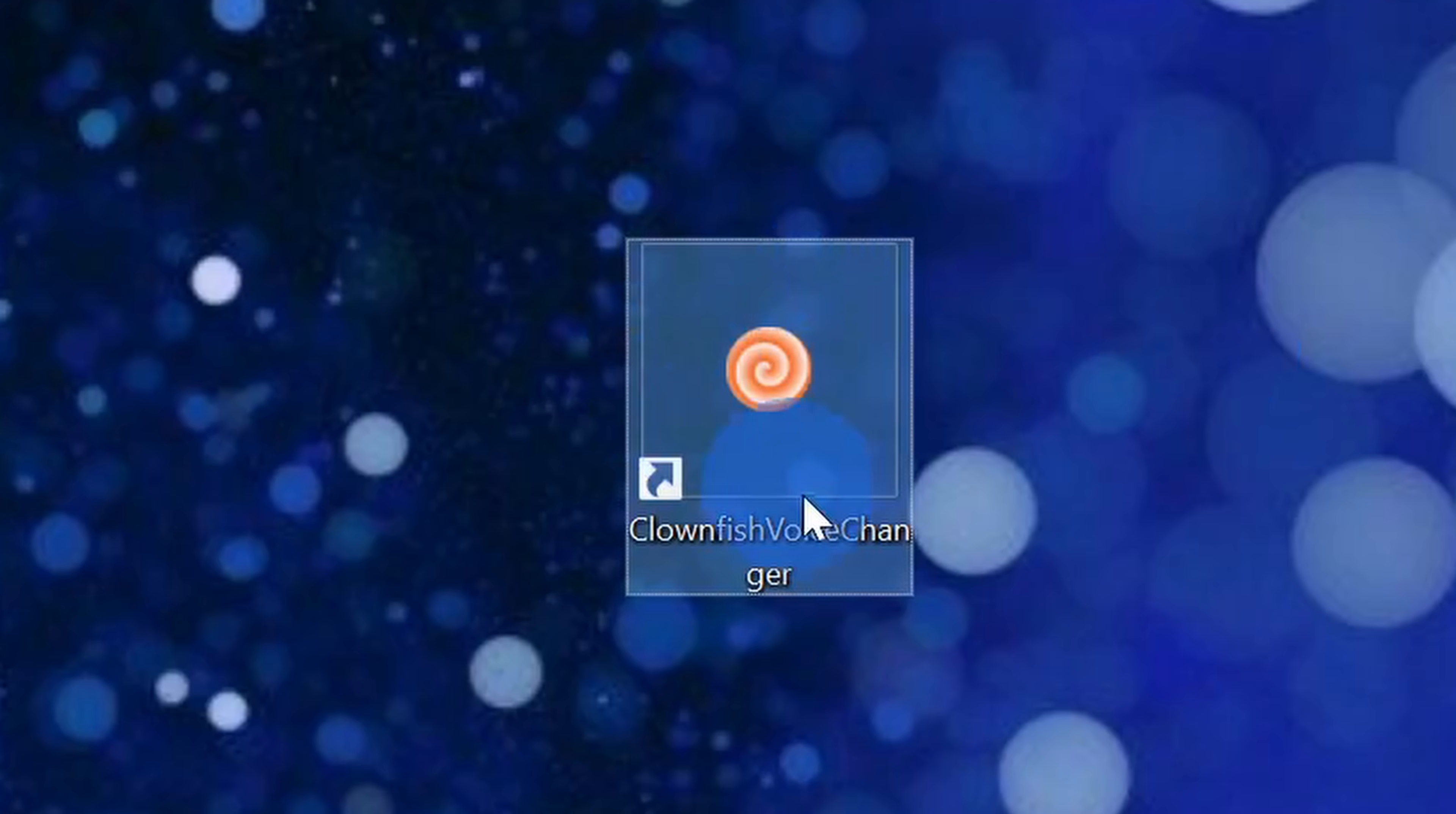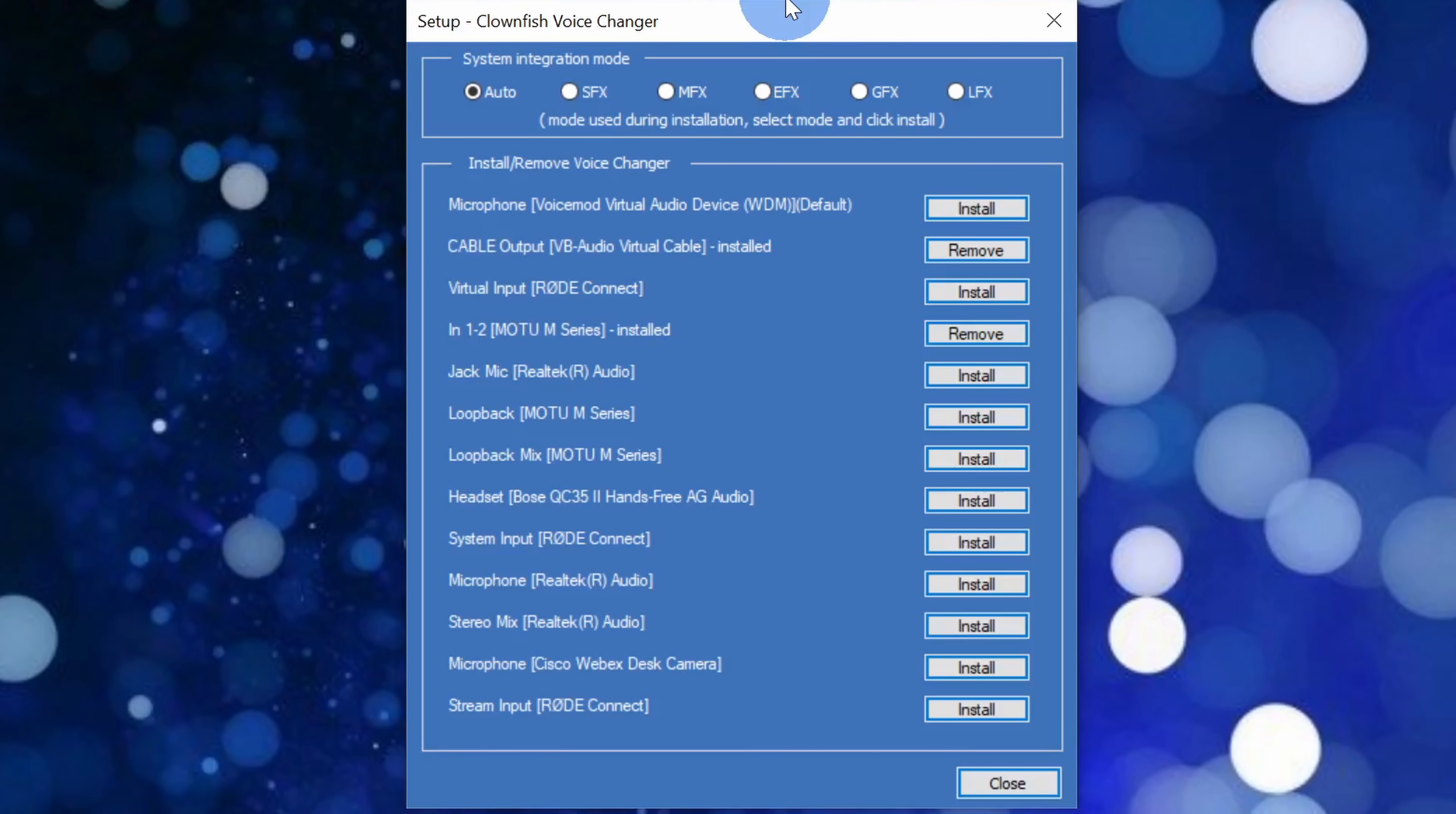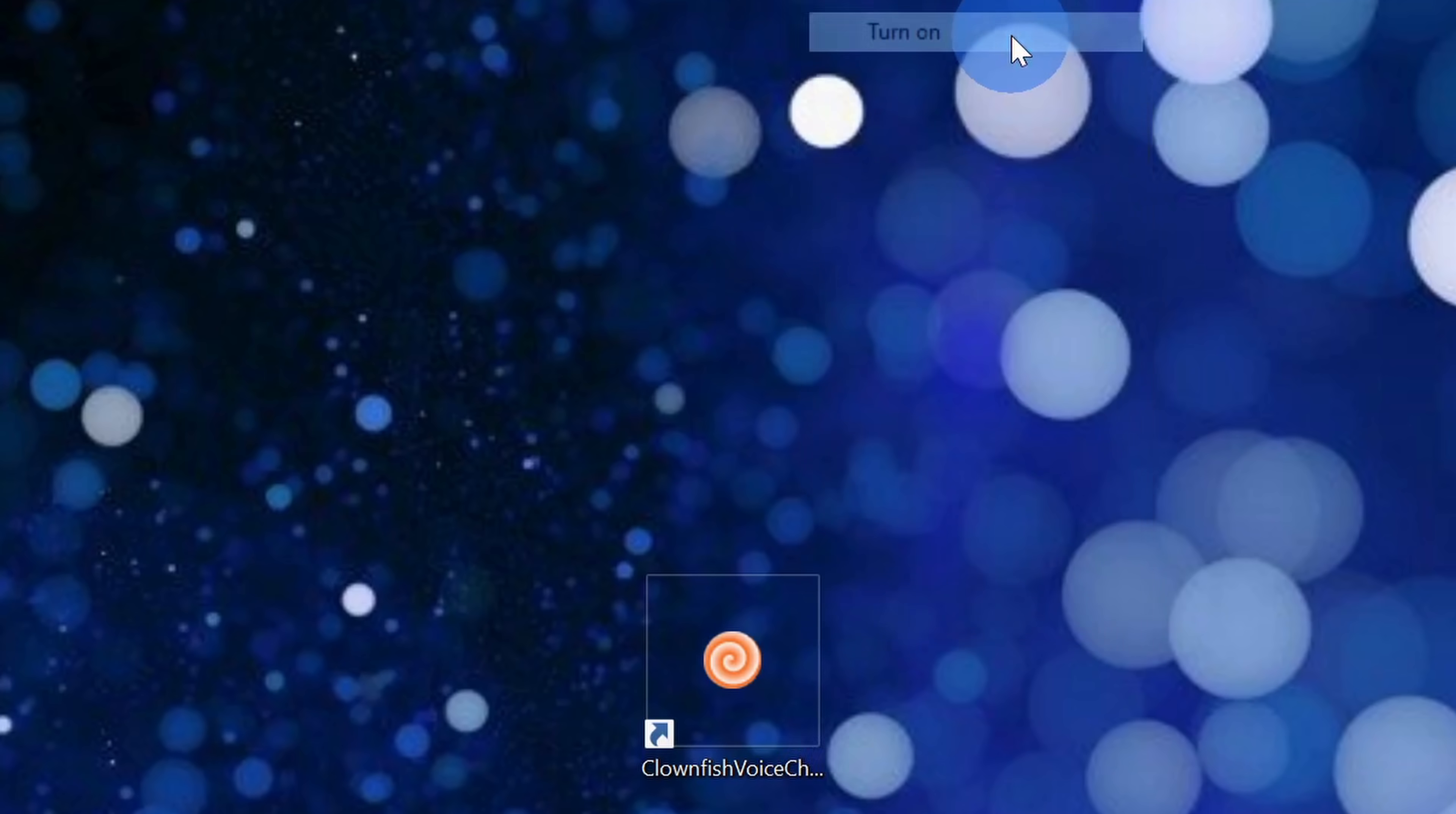Once you finish installing Clownfish, you'll see an icon that looks like this on your desktop. You can click on it and that'll open up this menu. Just like we did with VoiceMod, let's make sure that we set it up first. Within this menu, hover over setup and then click on system integration. Within system integration, here you can decide what microphone you want to use Clownfish with. Especially if you have a number of microphones hooked up to your computer, choose the microphone and then click on install. Once you're all done, click on close. Back on the desktop now, let's click on the icon and at the very top you can turn it on. This will start applying the voice effects.